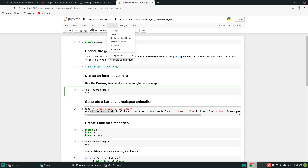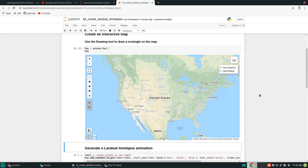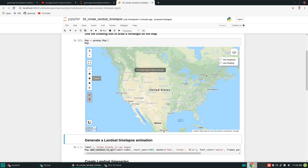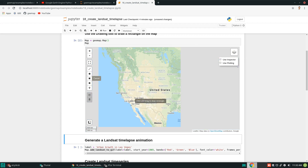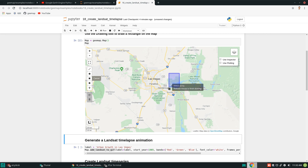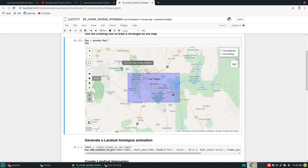Next, we can create the interactive map. Once we have the map, it's very simple — all we need to do is use a rectangle or polygon. For example, you can use the rectangle tool to draw any rectangle anywhere for any location, and it will create the animations for you. In this example, I'm going to use Las Vegas. You can zoom in and create one in here.